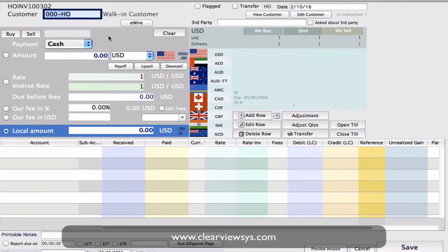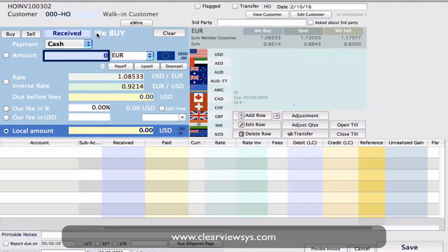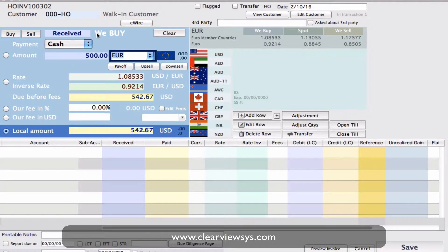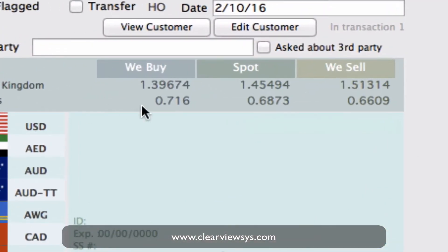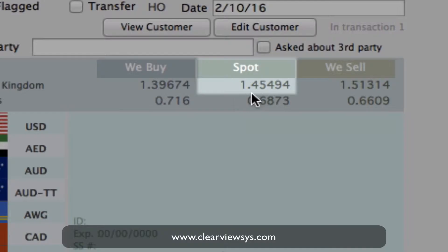I'm going to take you through a transaction first. We have a walking customer and we're going to say we've received 500 GBP — we buy 500 from them. Up in the top corner, we've got our market or spot rate,